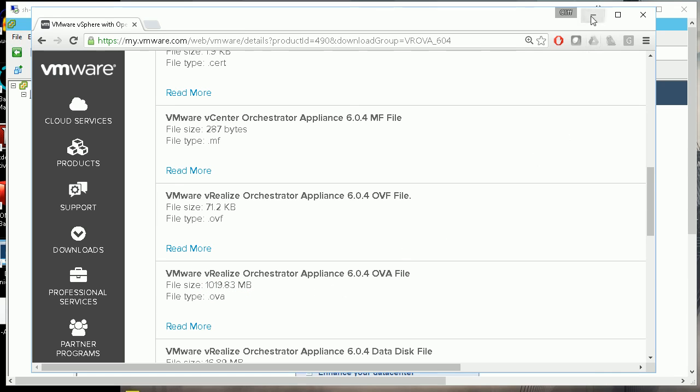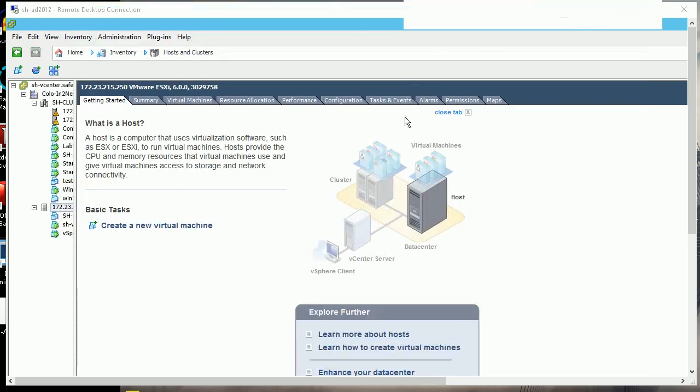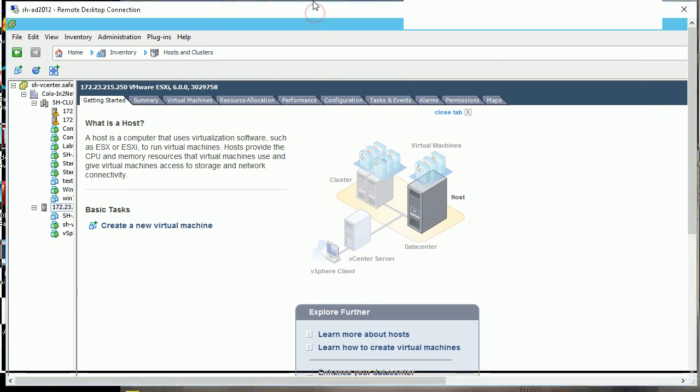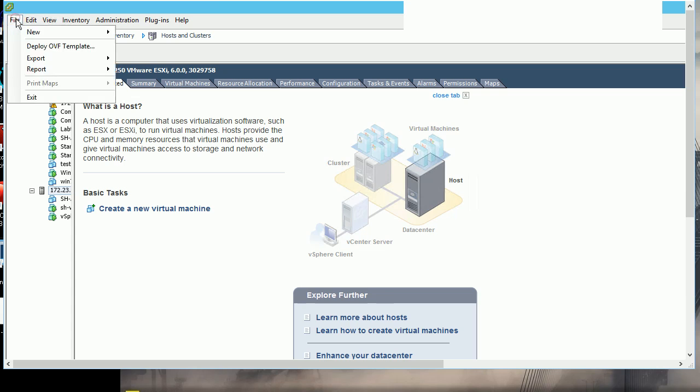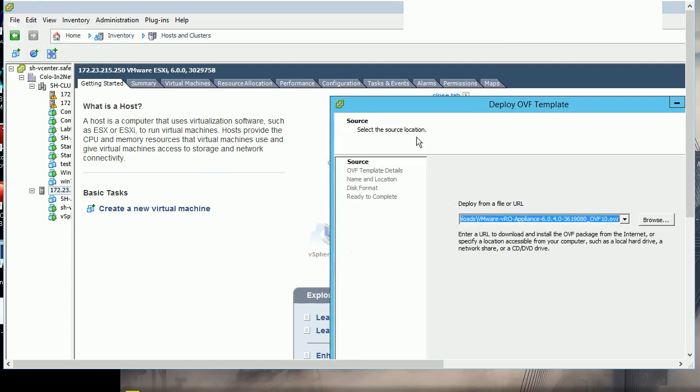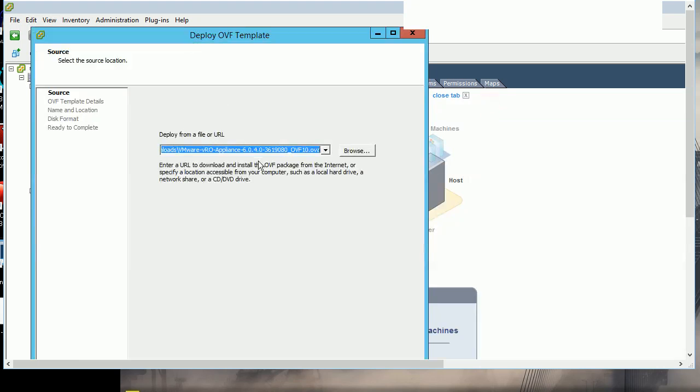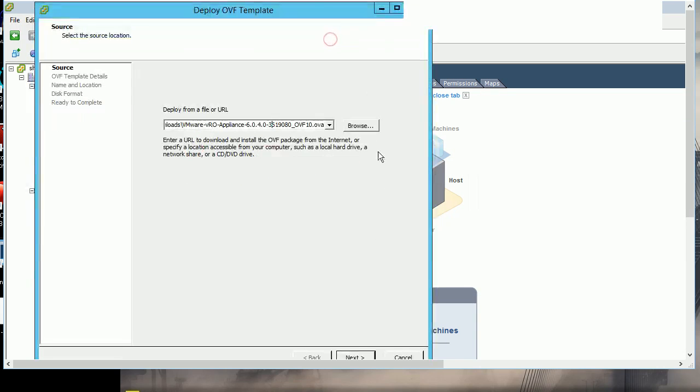From my vCenter, I can deploy the appliance. I navigate to the deploy option and locate my downloaded file. This is the file, and I'll click next to continue.